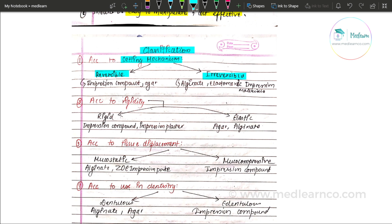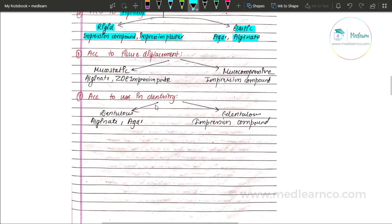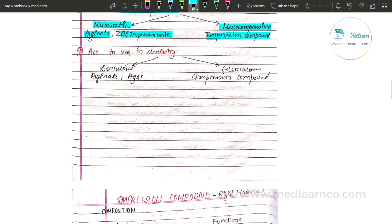Reversible impression materials include impression compound. Irreversible include alginate and elastomeric impression materials. According to rigidity, some set as rigid (e.g., impression compound, impression plaster) and others set as elastic (e.g., alginate). According to tissue displacement, impression compound is mucocompressive, while alginate and zinc oxide eugenol impression paste are mucostatic. According to use in dentistry, alginate is used for dentate patients and impression compound for edentulous patients.